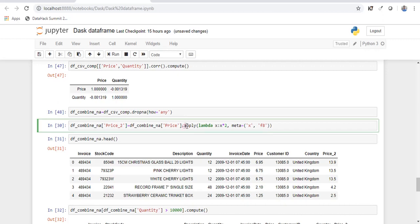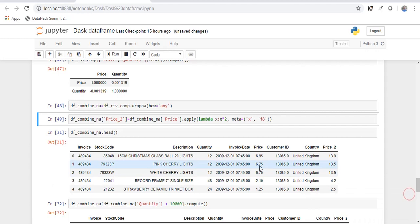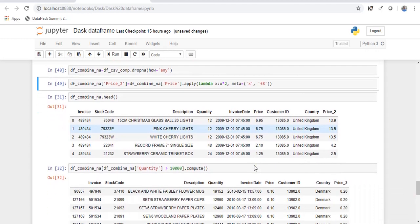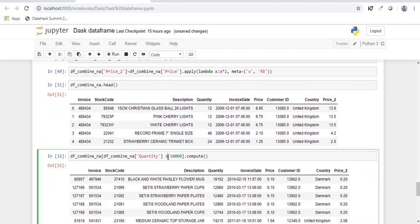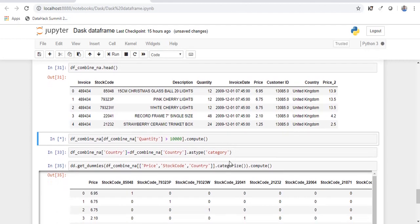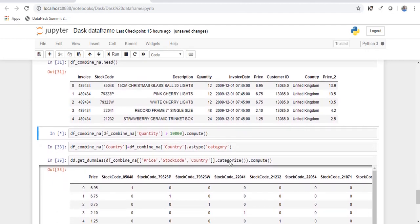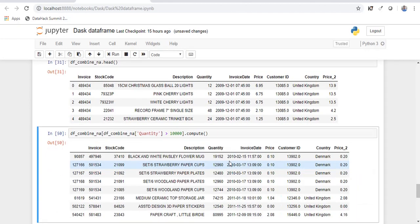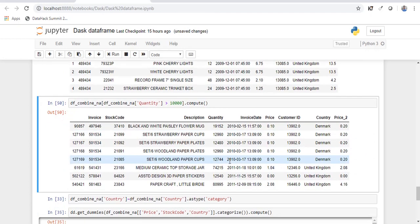And you can also use Lambda functions. You can use an apply. So I'm just multiplying the values of price by two. All of this happens so quickly. And you can also use filters with Dask data frames. So it gives me the result quickly.